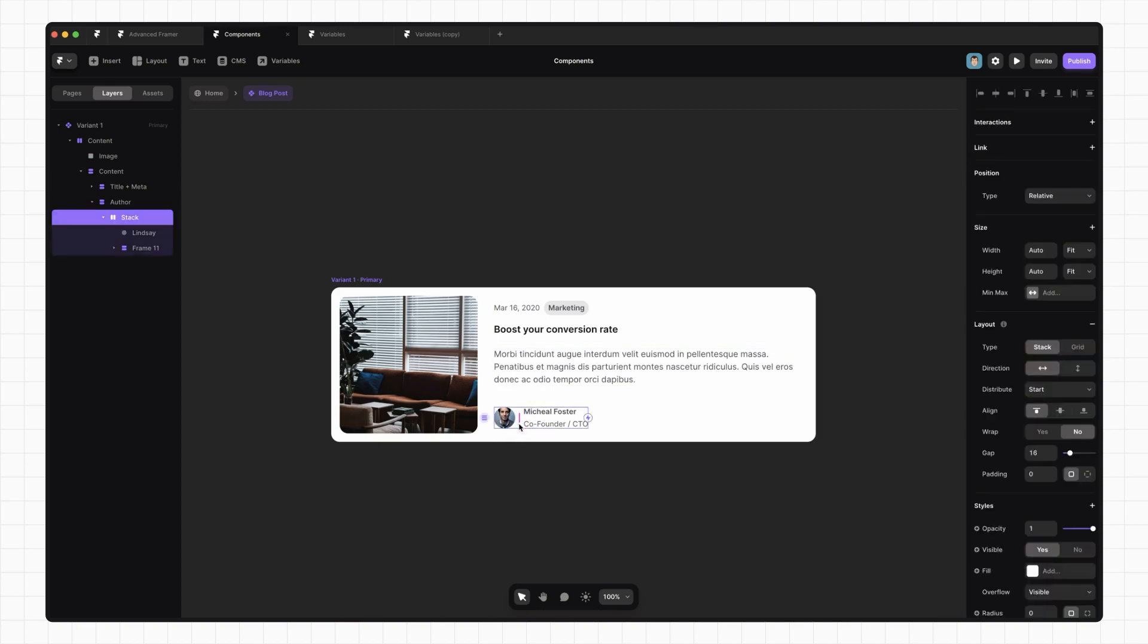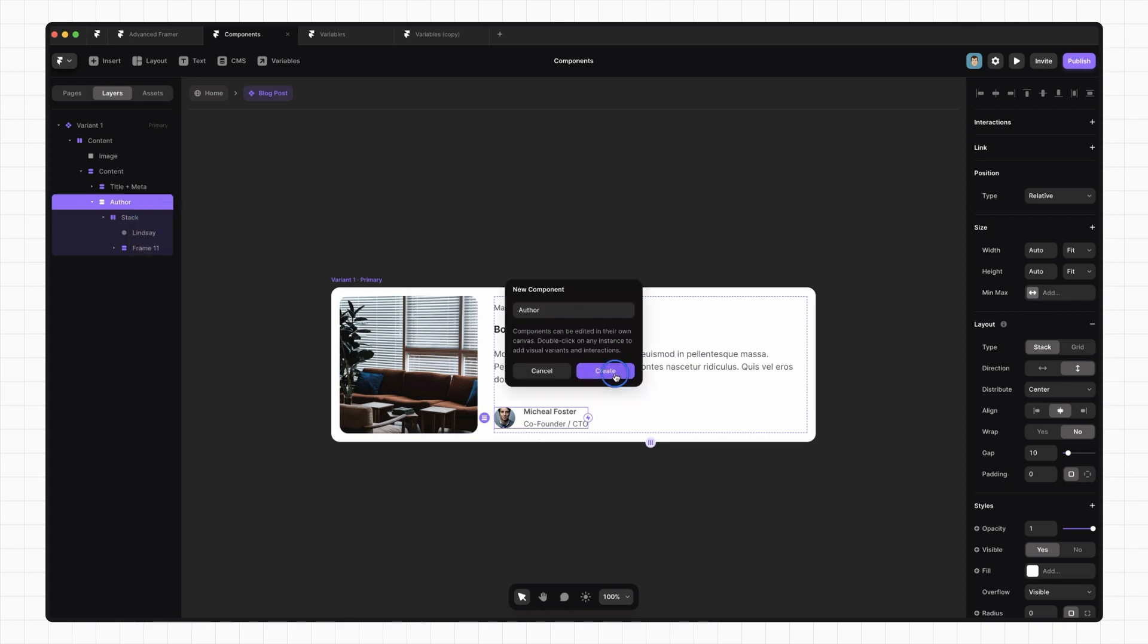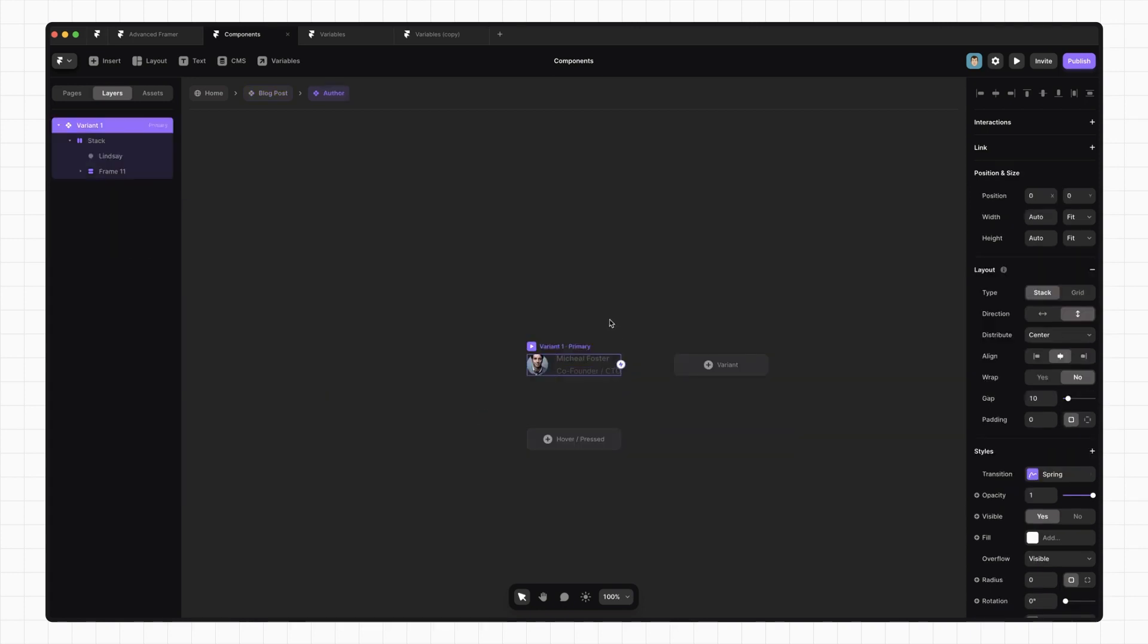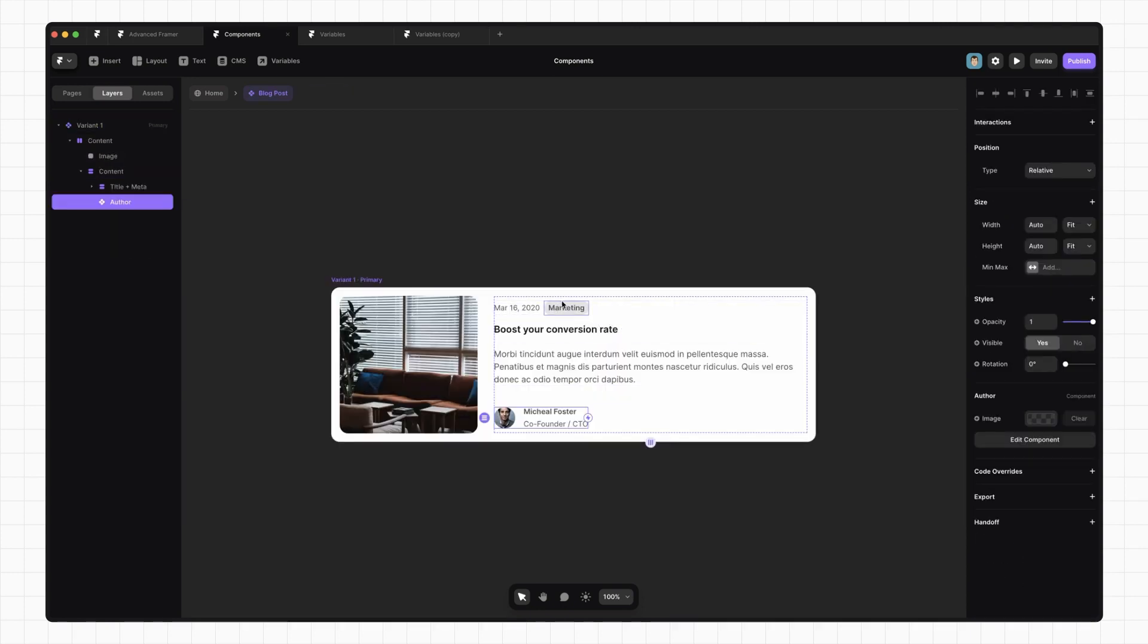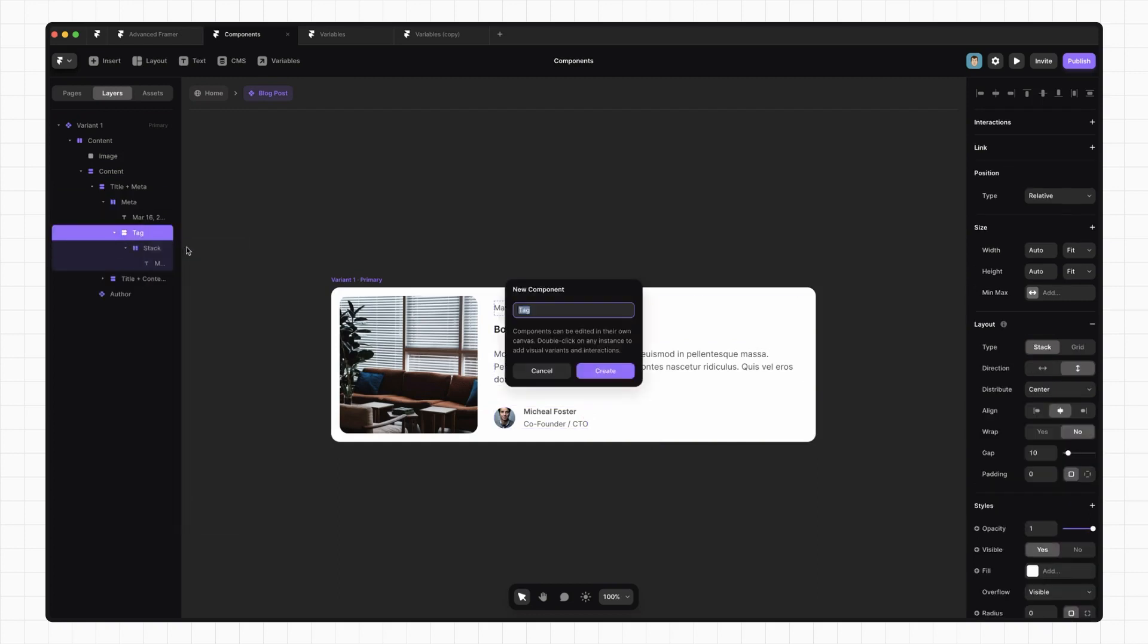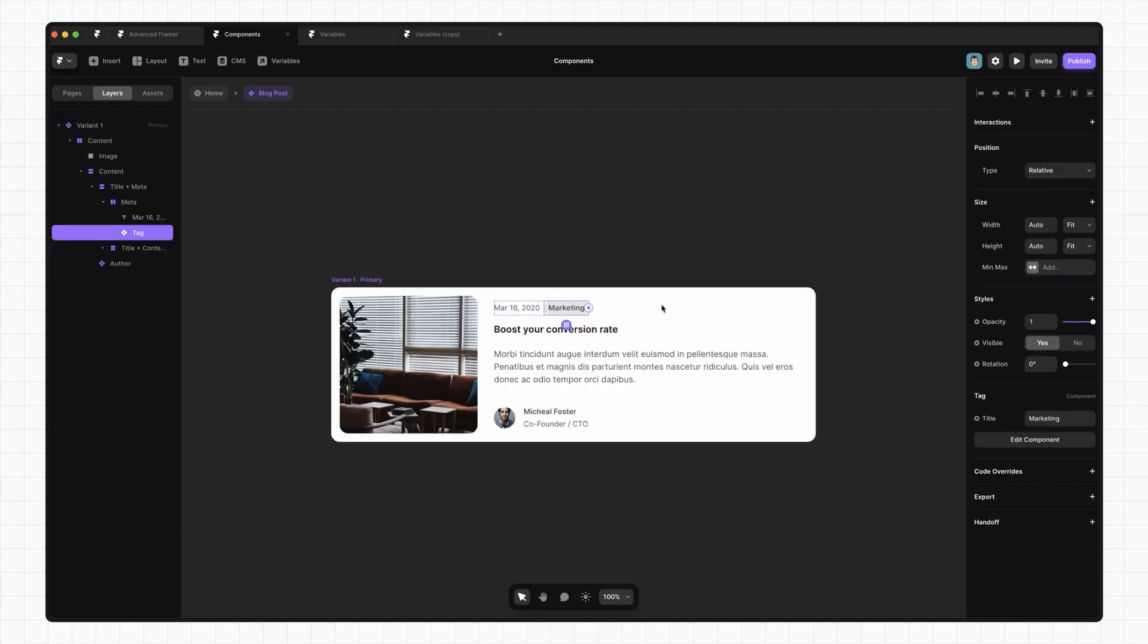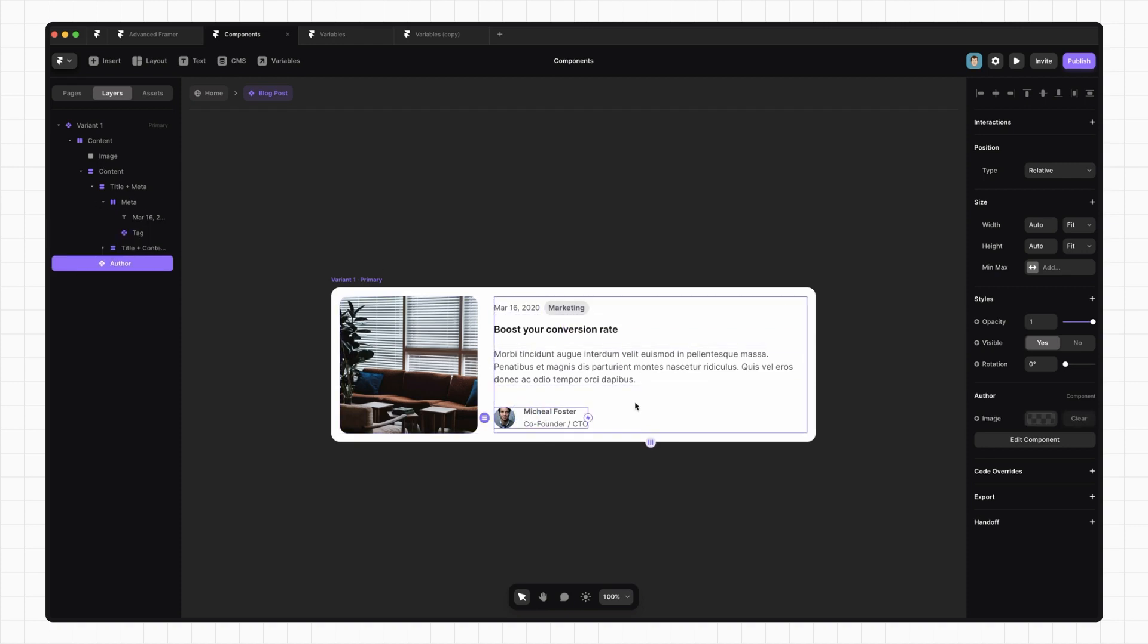We know we need multiple authors. Let's go ahead and make a component. Call it Author. Click Create. And we're going to go ahead and do the same for this tag up here. And now when we go back, we can see that these are instances of those components. But we also know that we're going to need to have multiple authors. So how do we do that?